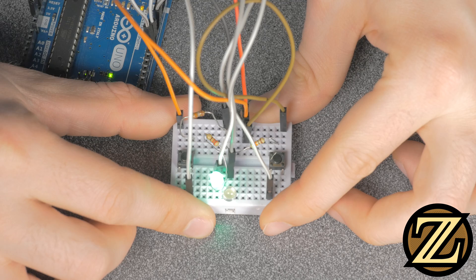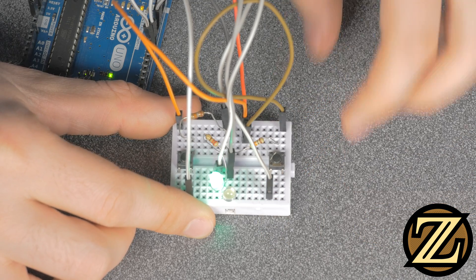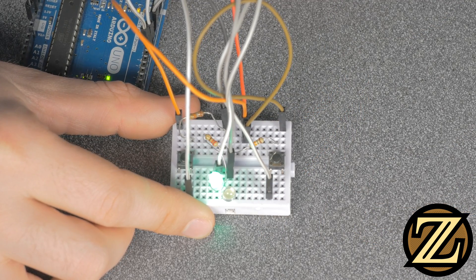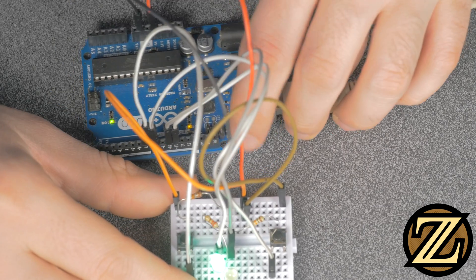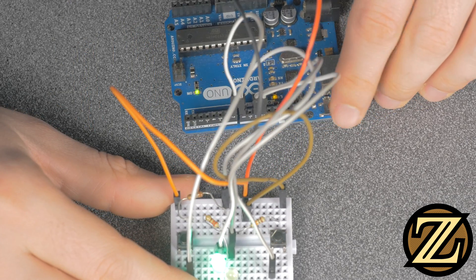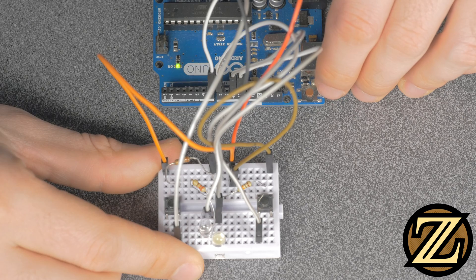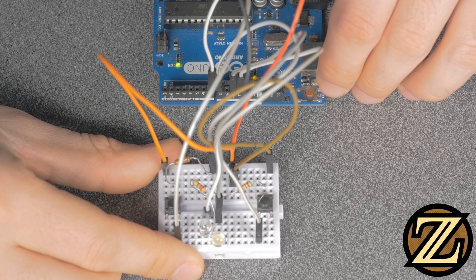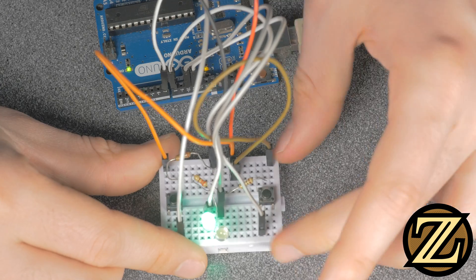So here I have the green LED being on. If I click the reset button on the Arduino here, so reset button is located right there, if I click that, we turn off the LEDs, the Arduino resets, and none of the LEDs are on. I have to click the button again to be able to get it on.